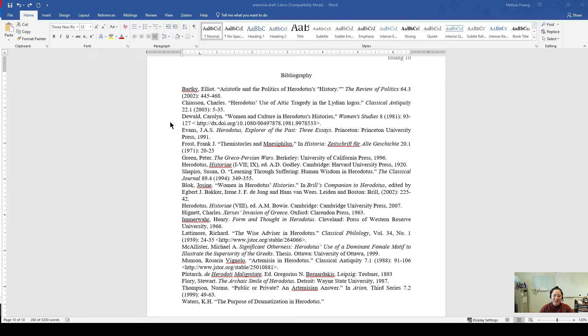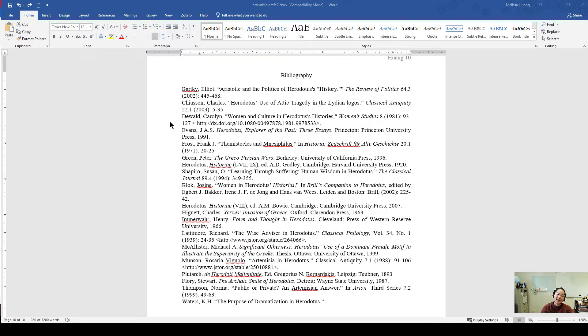Welcome to this video tutorial. Today you're going to learn how to create a hanging indent and also alphabetize your references lists in both Microsoft Word and Google Docs.